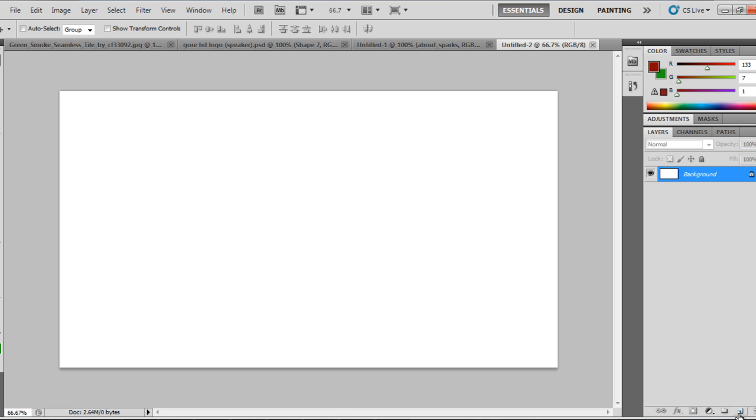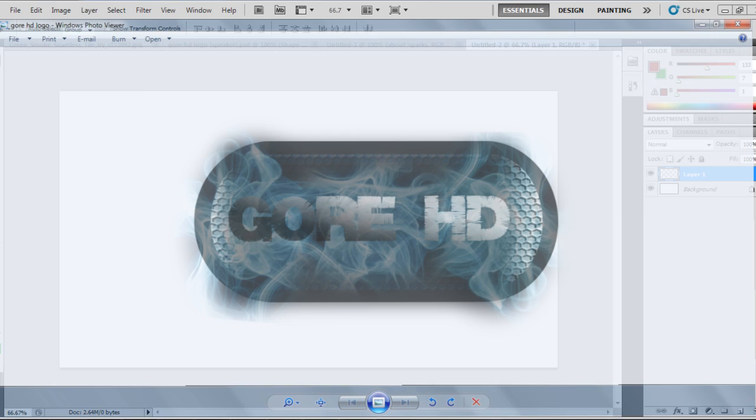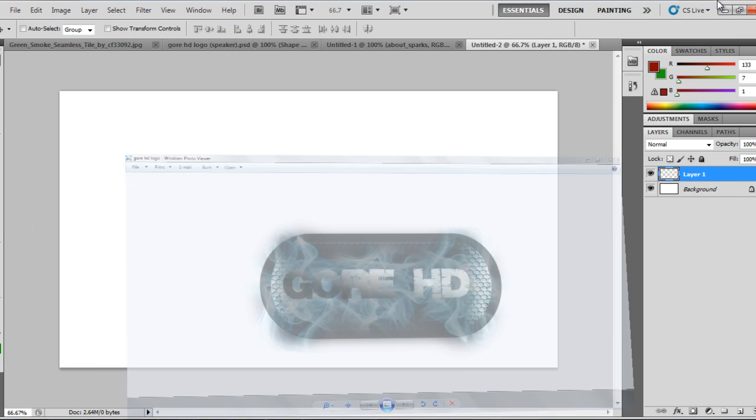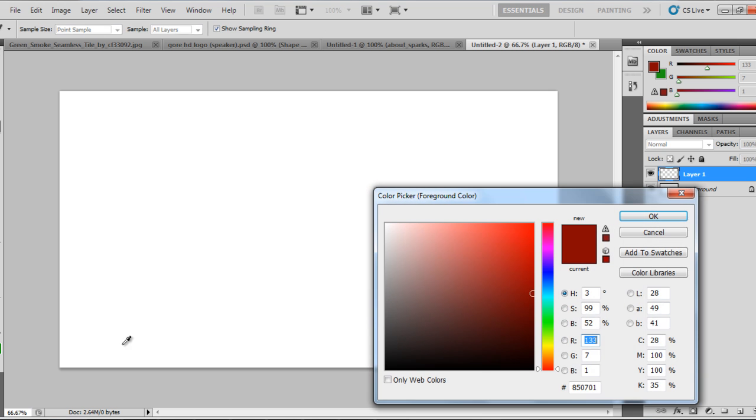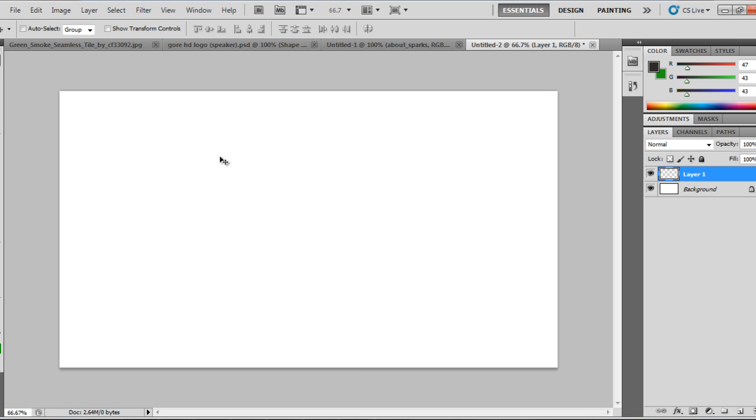So you're going to want to make a new layer. I have mine on a transparent background just because I'm probably going to end up putting it over a video or something. So when you're finished, if you want to actually delete the background and save it as a PNG, you can do that as well. But right now, I'm just going to go ahead and make your first layer. You want to choose kind of like a grayish, more of a darker gray than anything, but like a grayish black.